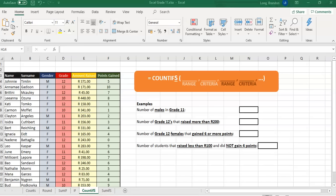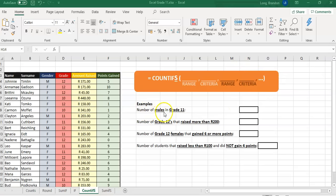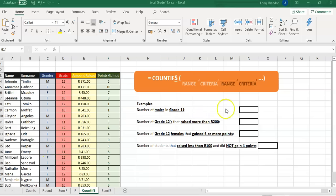Let's do some examples of COUNTIFS. We have a dataset with names, genders, grades, amount raised, and points gained. As a reminder, COUNTIFS takes a range and criteria for the first criteria, then range and criteria for the second, and so on. Our first question is the number of males in grade 11. We're counting them, so we look for M for male in one column and grade 11 in another — both must be true.